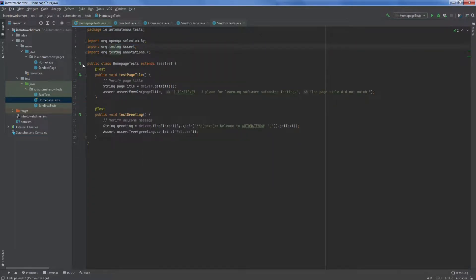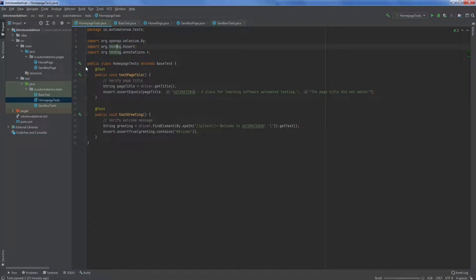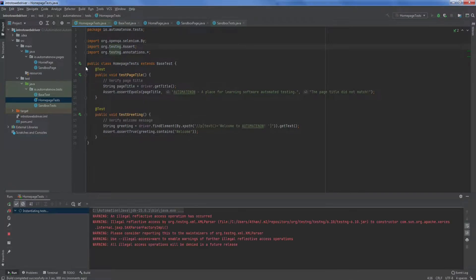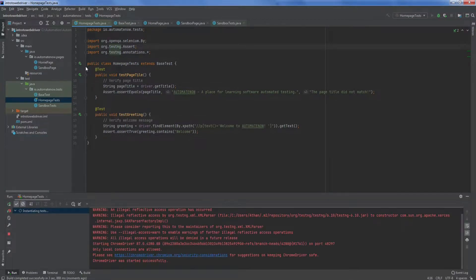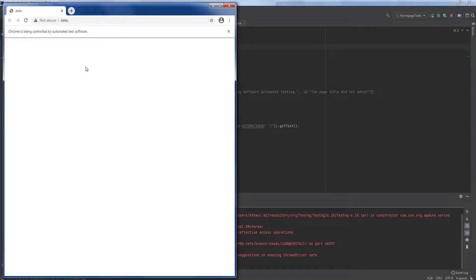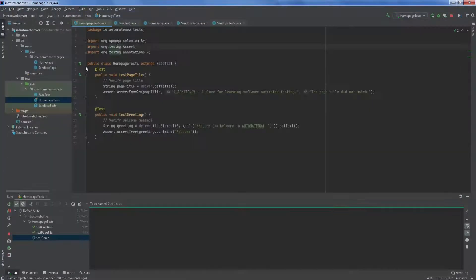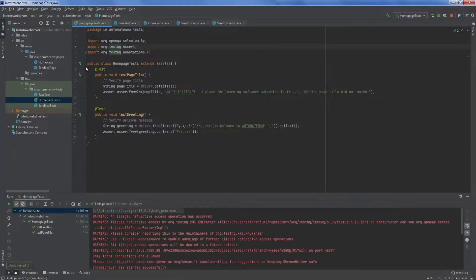Next, I'm going to run these tests to make sure that they're still working. And indeed they are. Both of the tests passed.